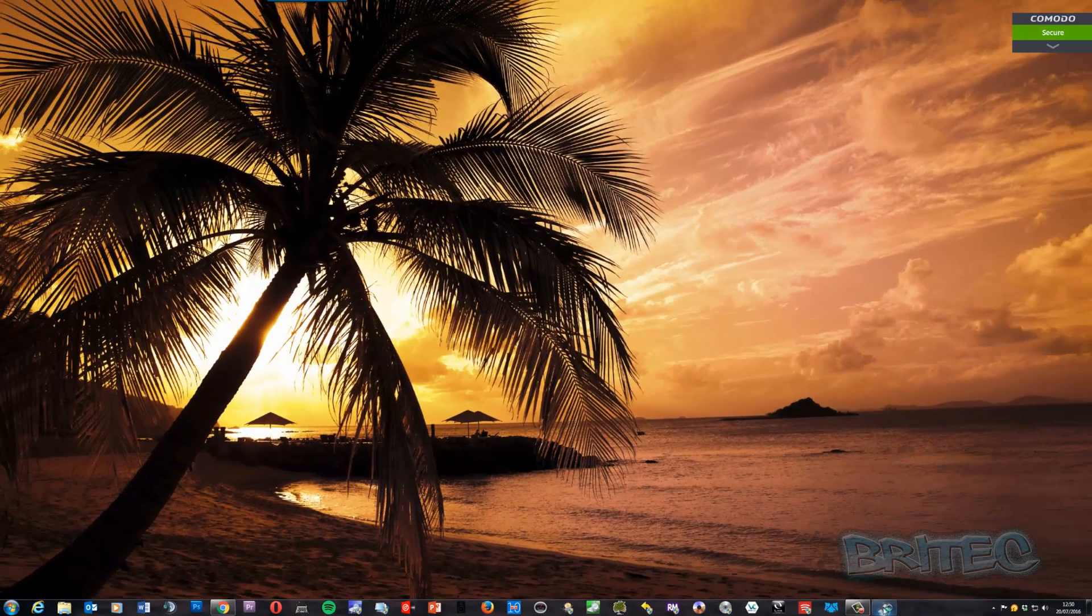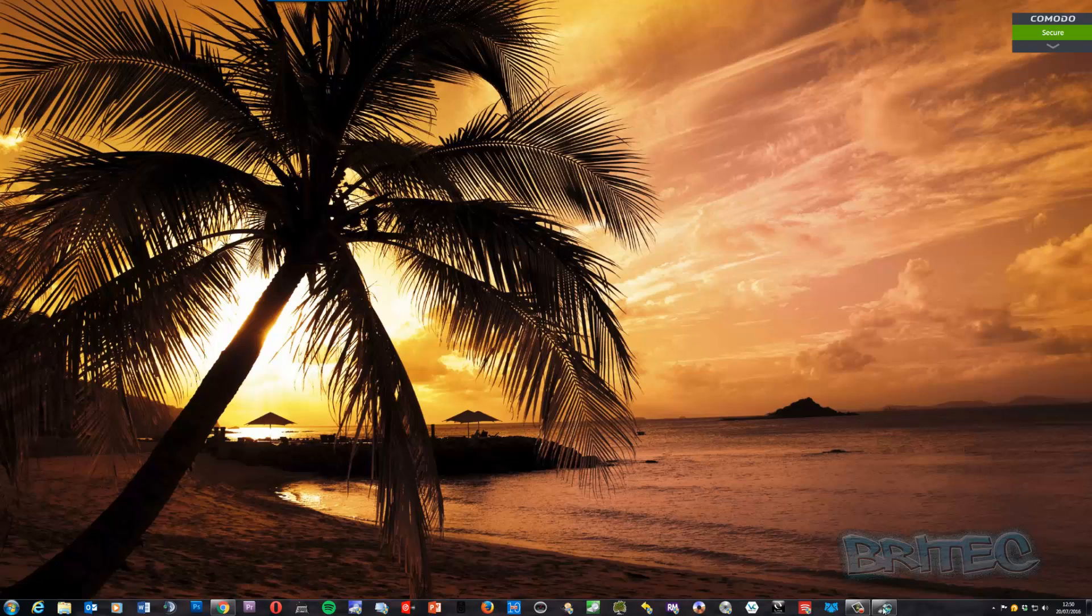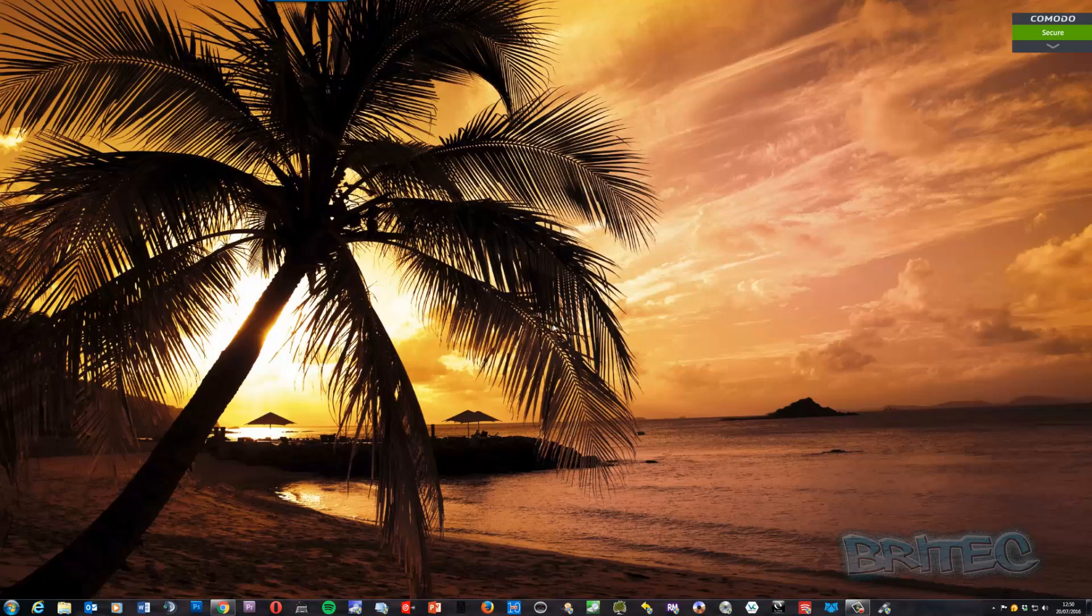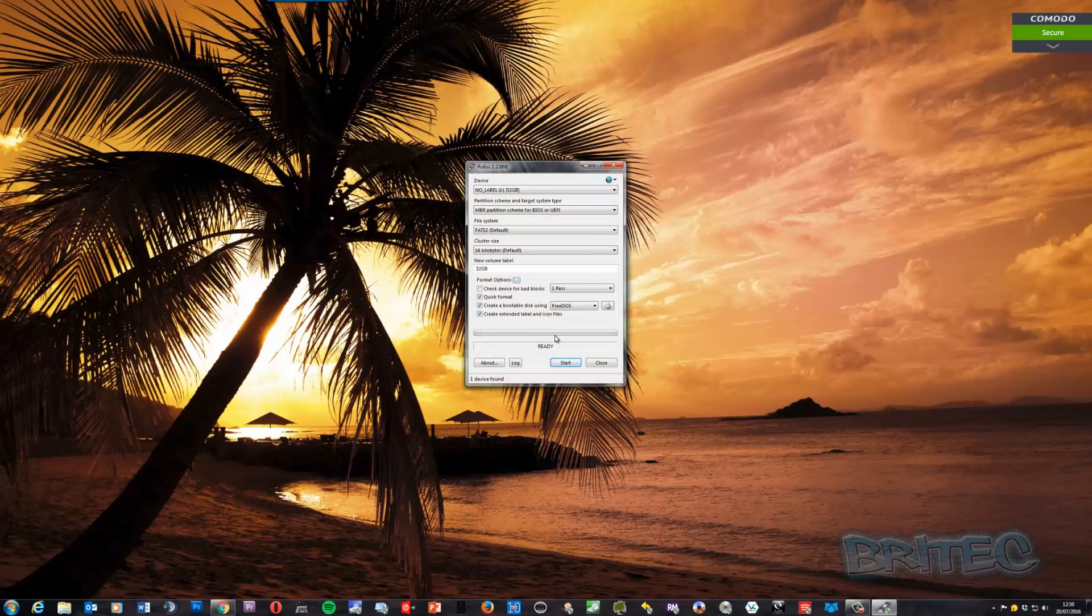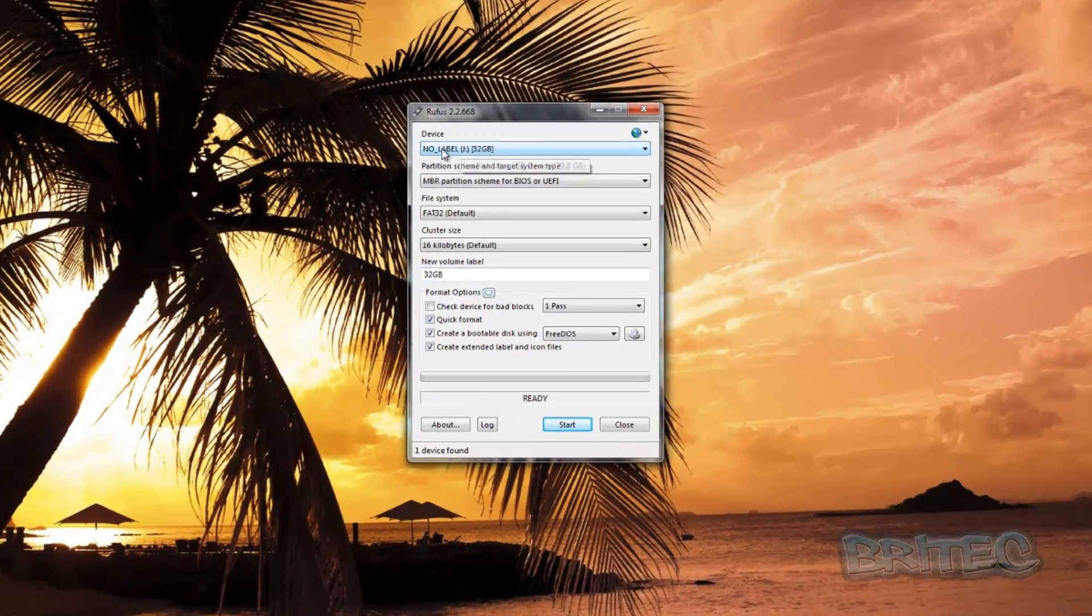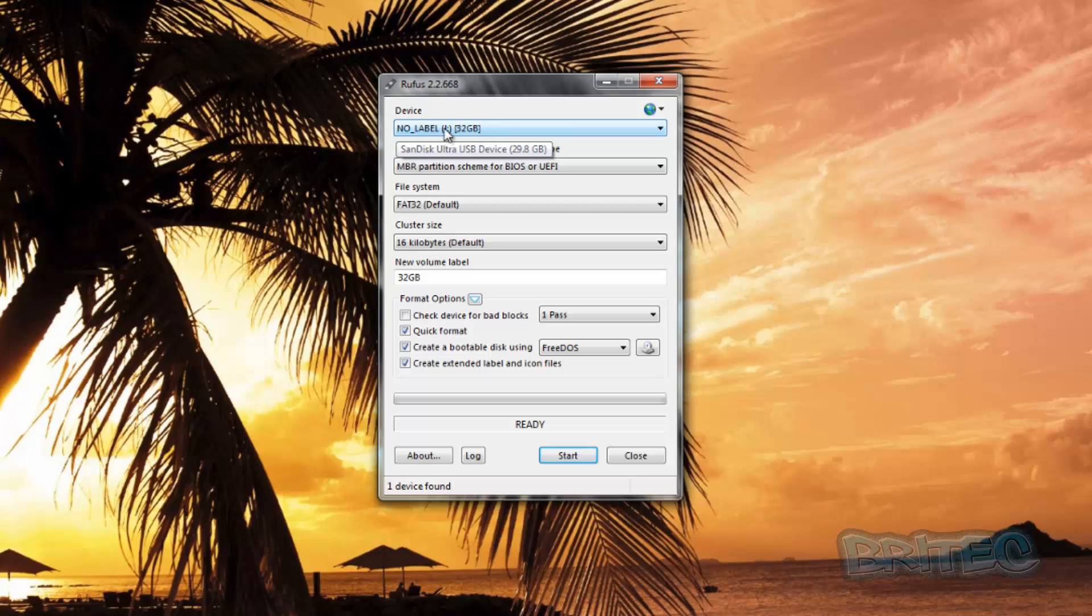Say yes to the user account control. Rufus should detect the drive. As you can see here, it's got no label and it says 32 gig.